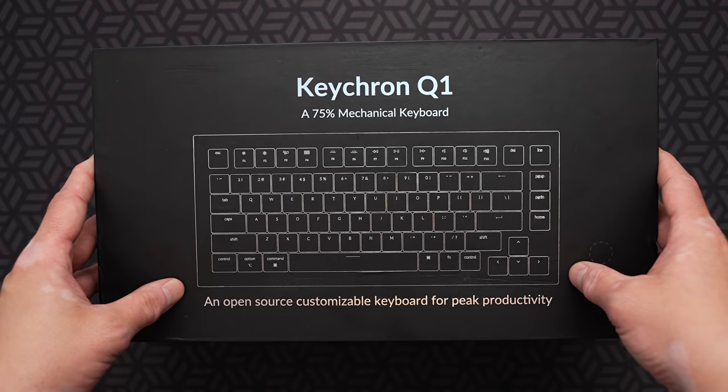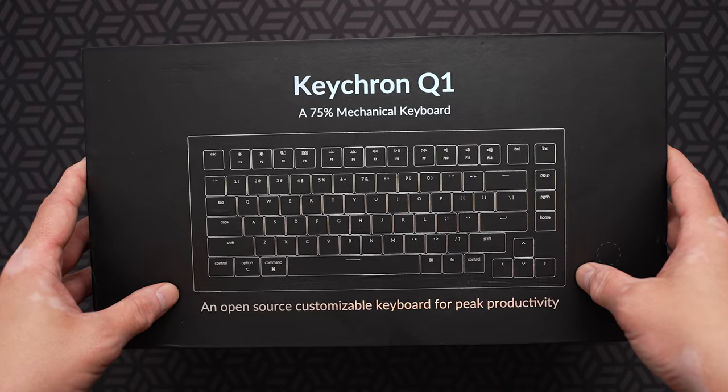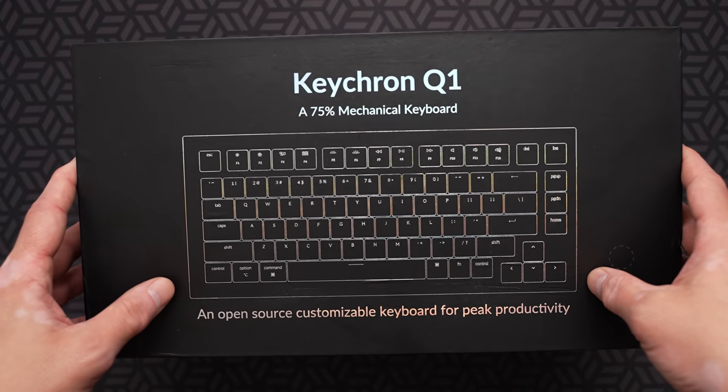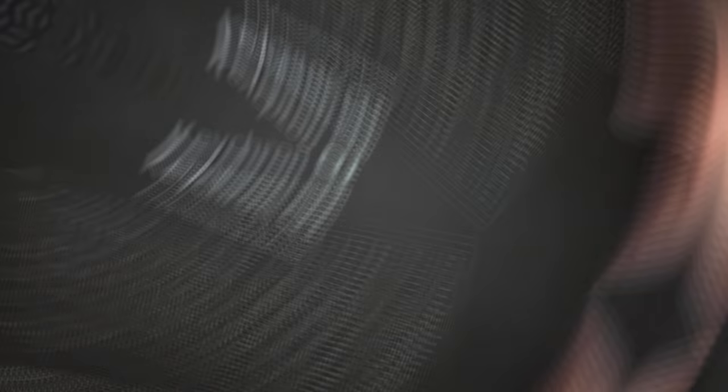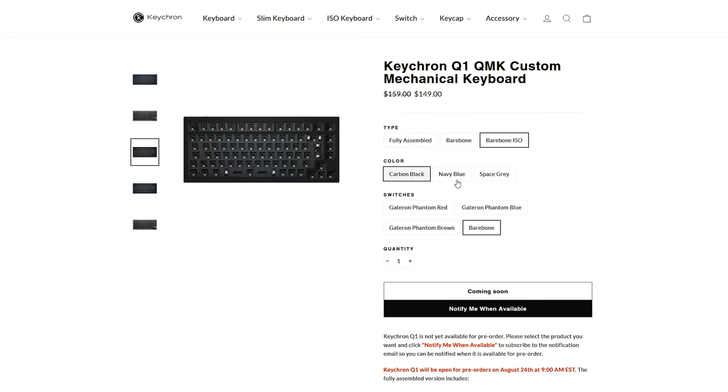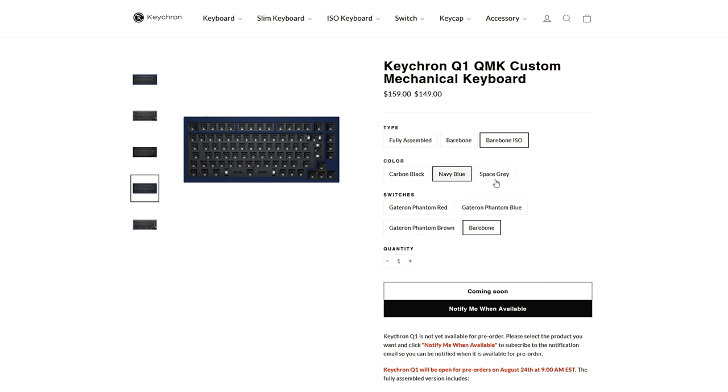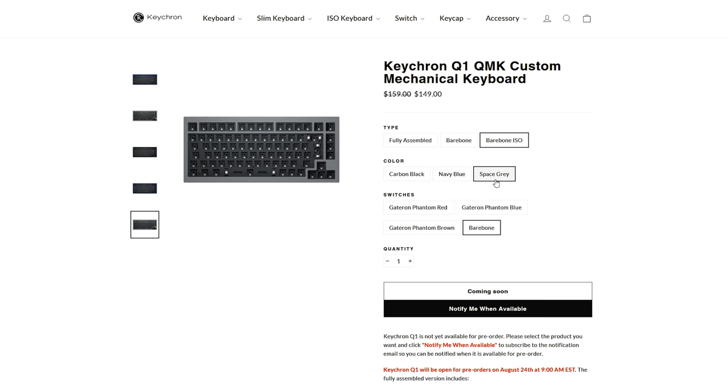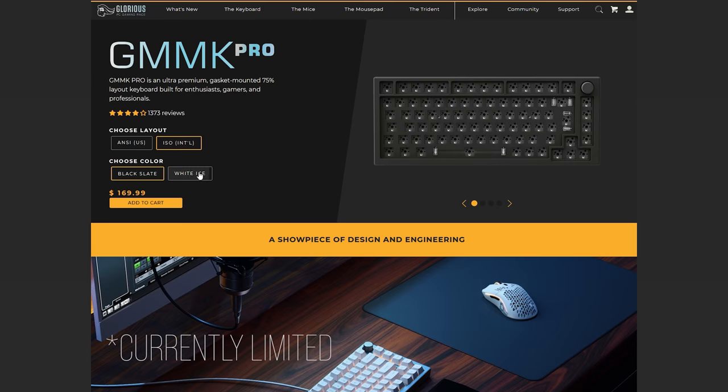So the Q1 will be available as a bare bones for $149 US and fully built with switches and caps for $169. These are available in three different colors in both ANSI and ISO. On the GMMK side, you can't get ISO, but you're limited to black.